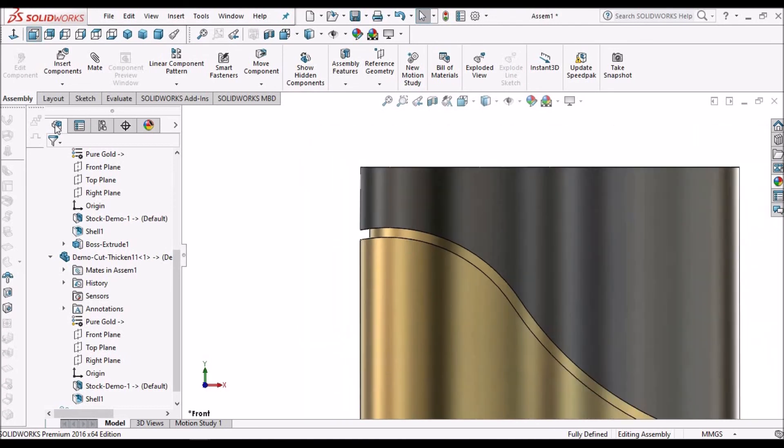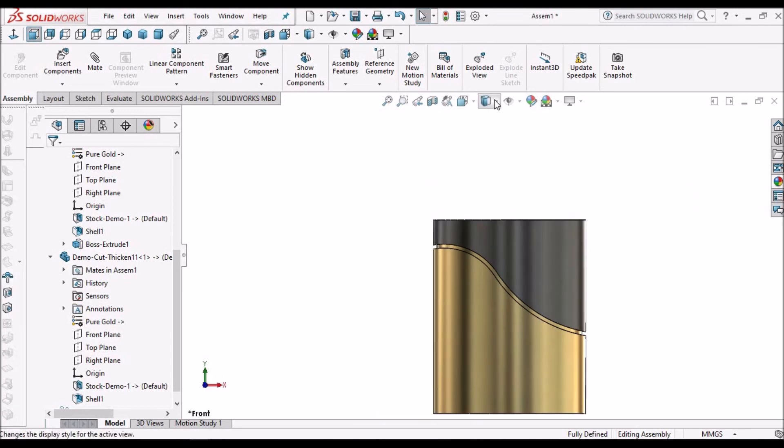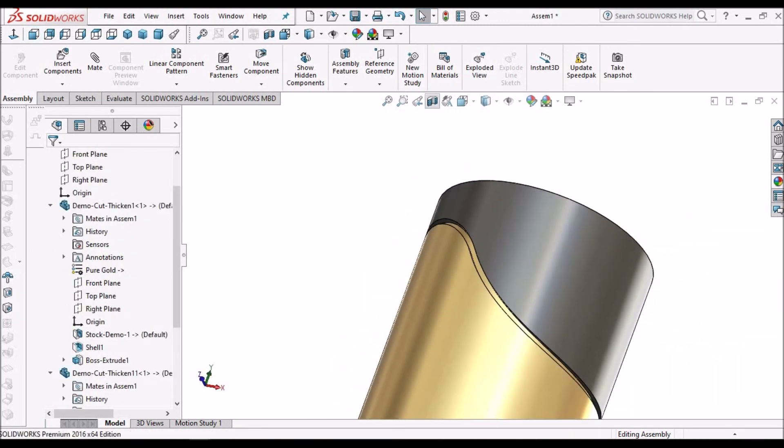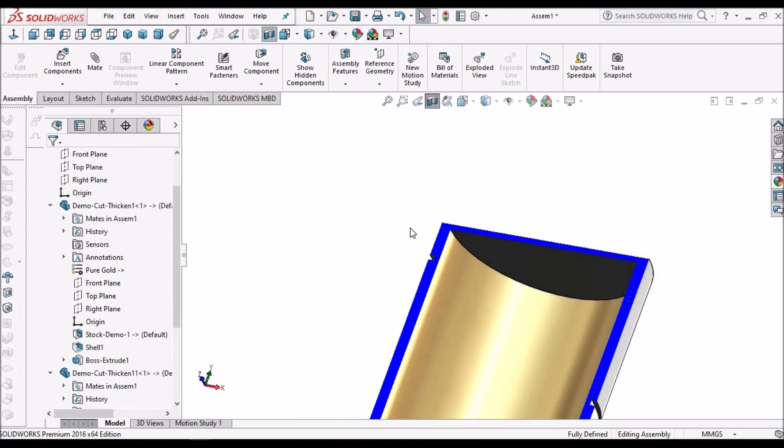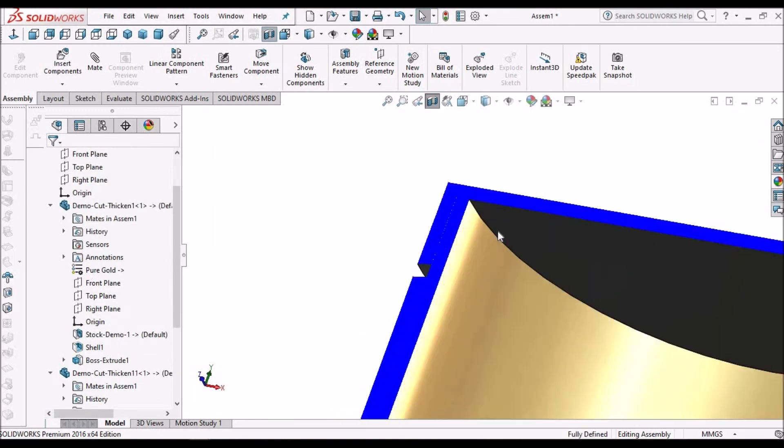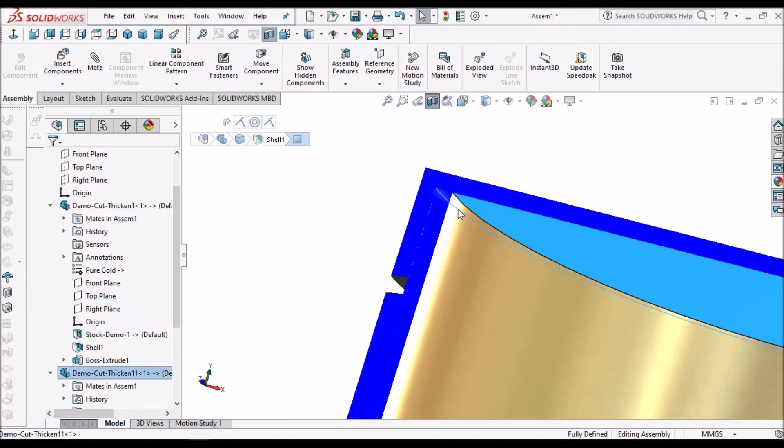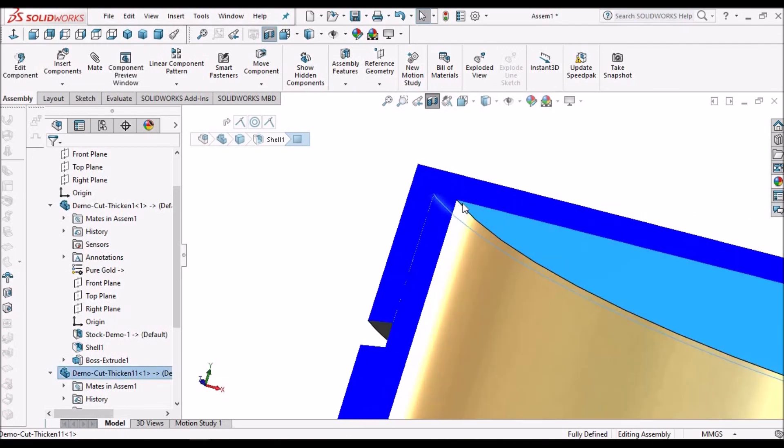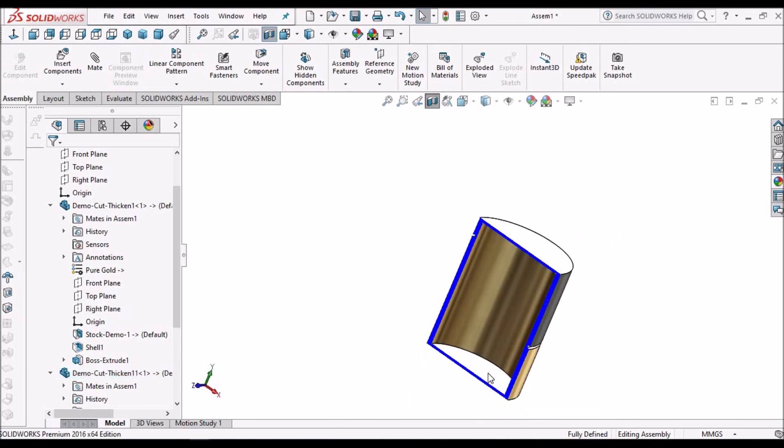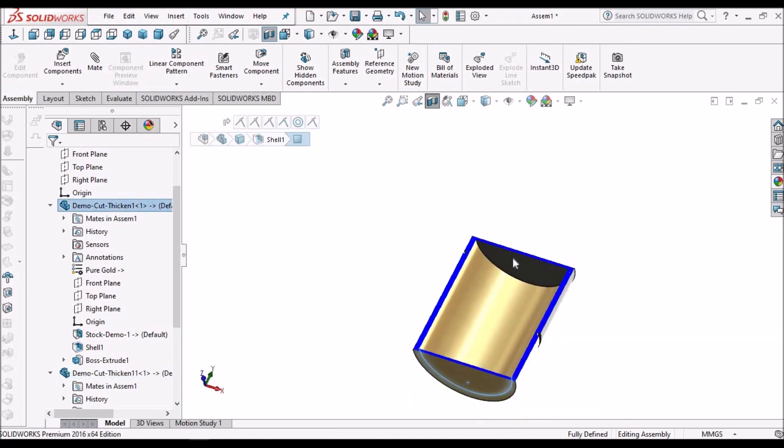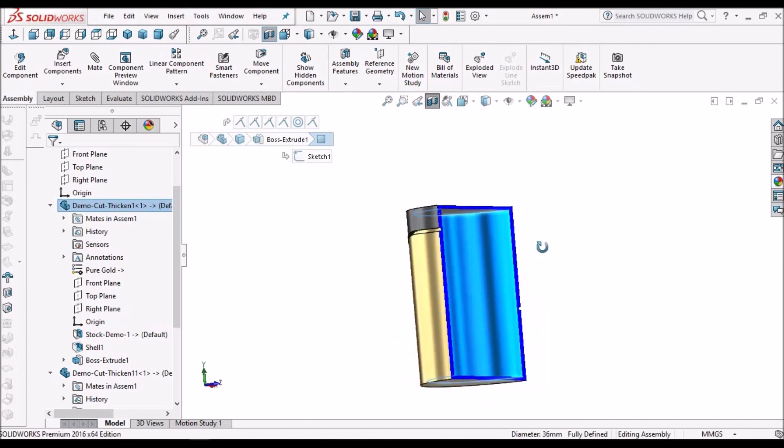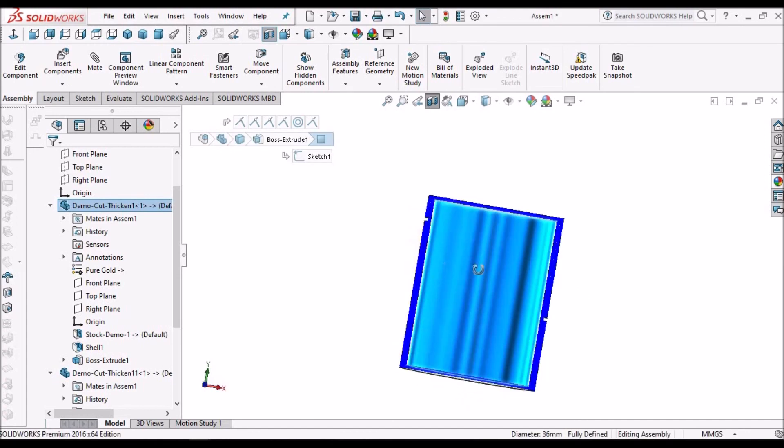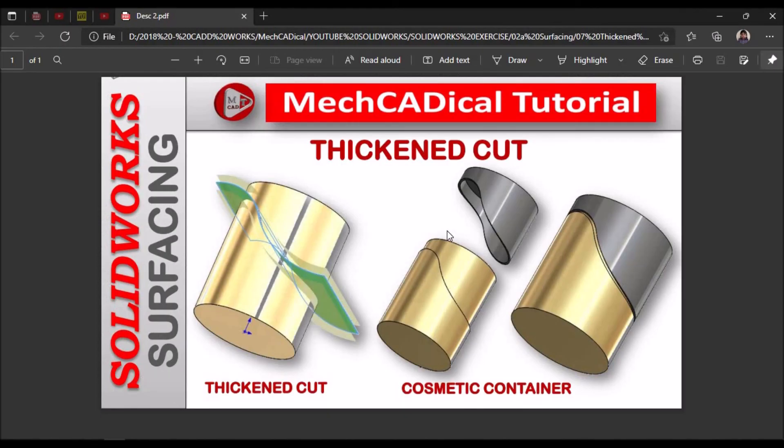Here we can see this face is meeting this top face. So while designing, we have to measure this distance and this distance, and we have to maintain this internal extrude. That's how we use thickened cut for creating any plastic components or sheet metal components. Thank you.